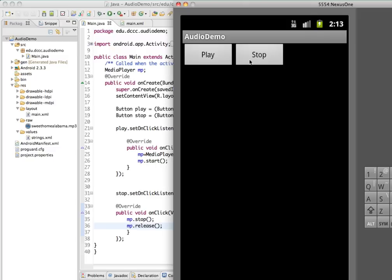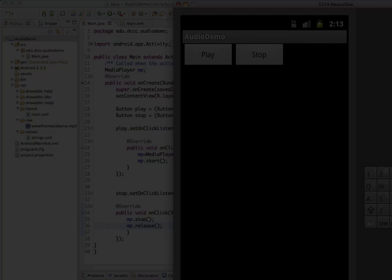So it still works. So not too bad in order to include our sounds in there and being able to control them. Enjoy.